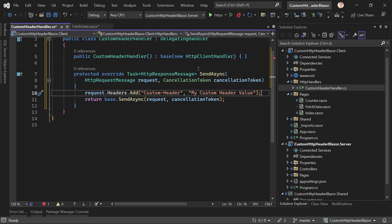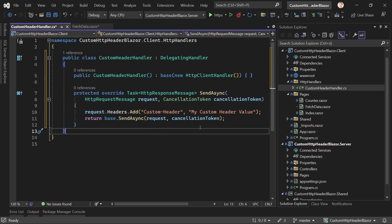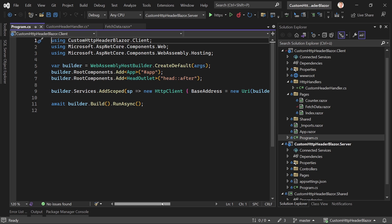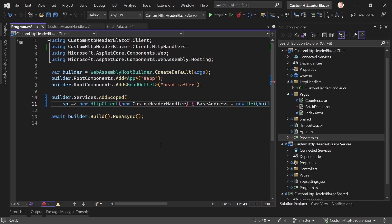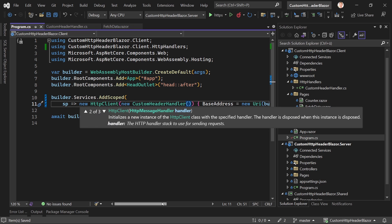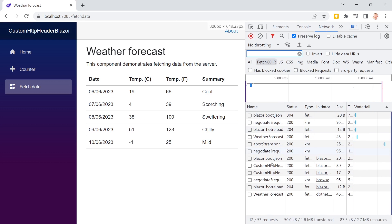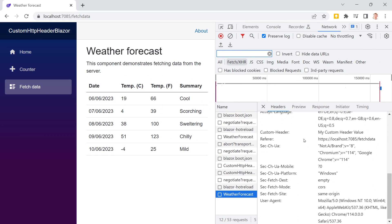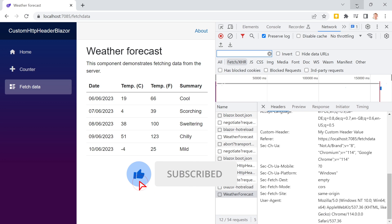That's our delegating handler — don't forget the parentheses. Now in Program.cs we can use this line for our HTTP client, and the only thing we do is add our CustomHeaderHandler in parentheses. It is now added to our pipeline. Let's have a quick look — the app is restarting, there's our call already, and when we scroll down we see our custom header with 'my custom header value'. Isn't that nice — in not even five minutes you've built your delegating handler.